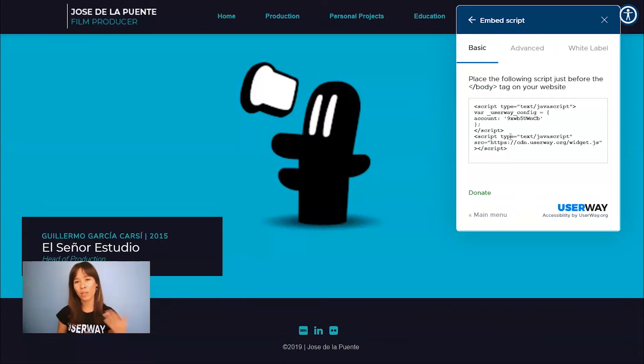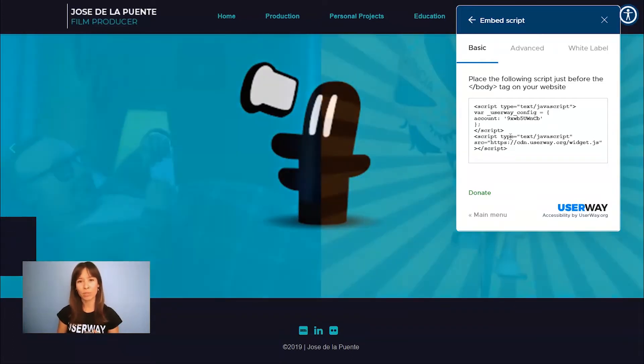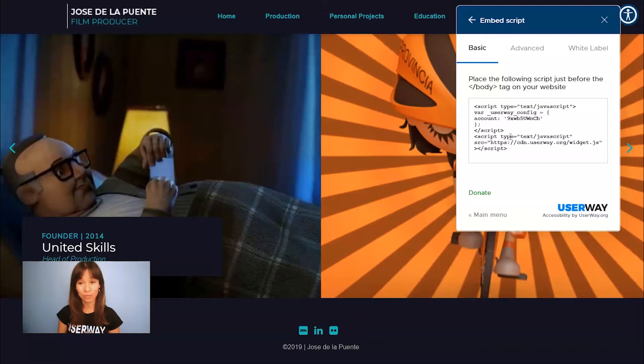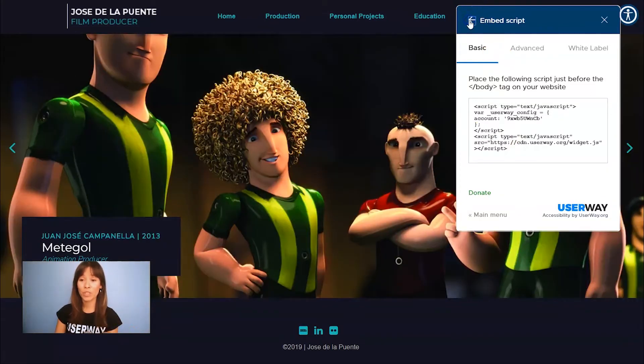You'll learn how to add this code on different platforms like WordPress, Squarespace, Wix, Weebly and more. Now I'm going back to widget settings.